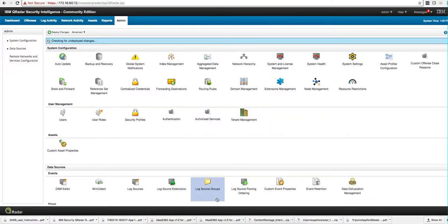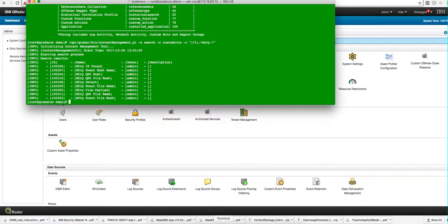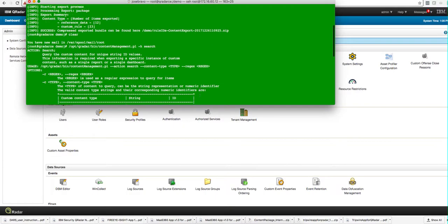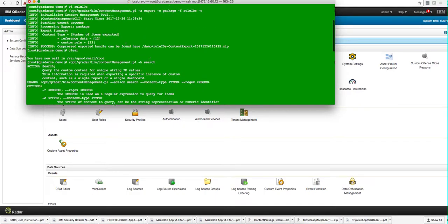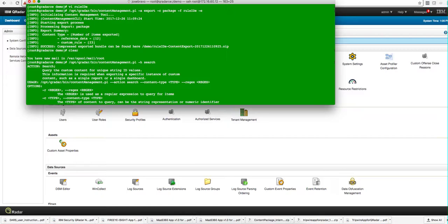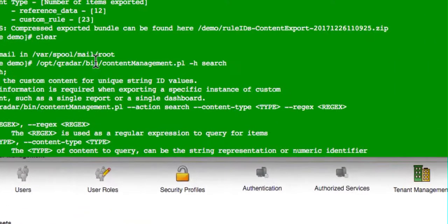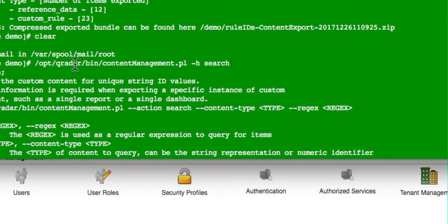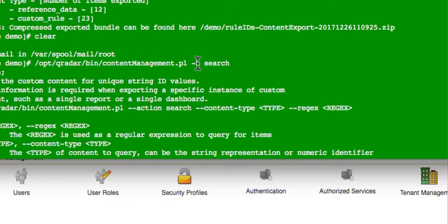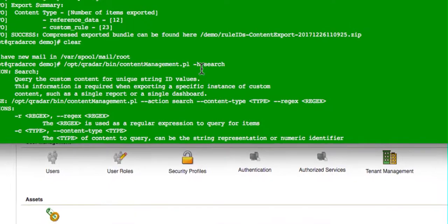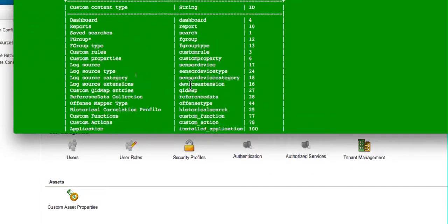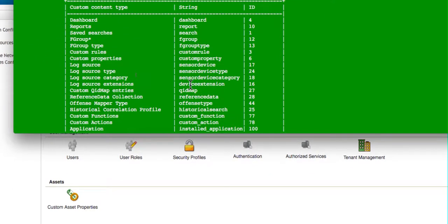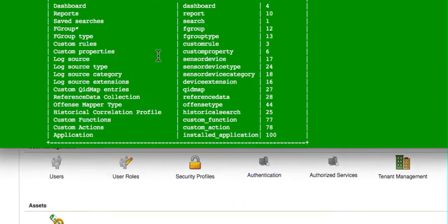The process of doing that consists in actually executing the, after you SSH into the box of course, you can execute this command for invoking the CMT tool in the opt QRadar bin directory, content management. And the option dash h search shows me all the things that I can search for, and the tool comes back with this list of things.